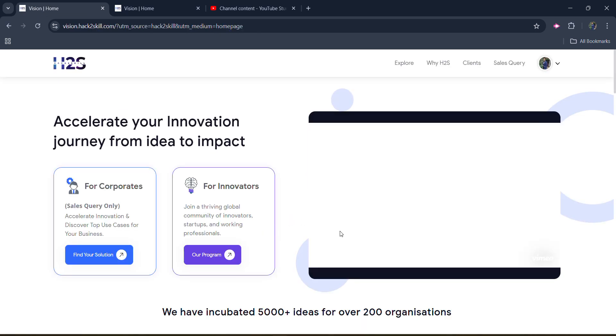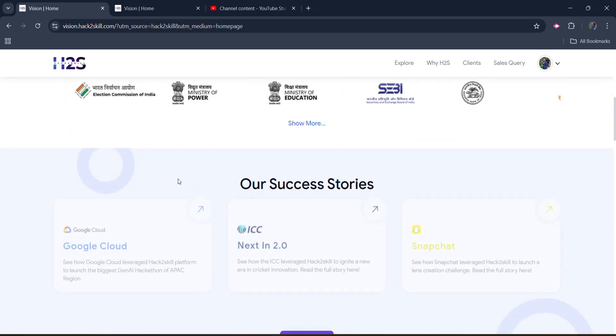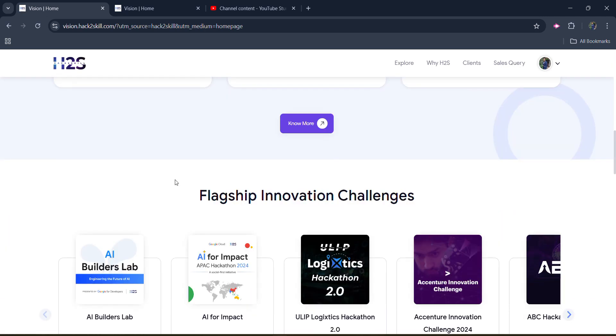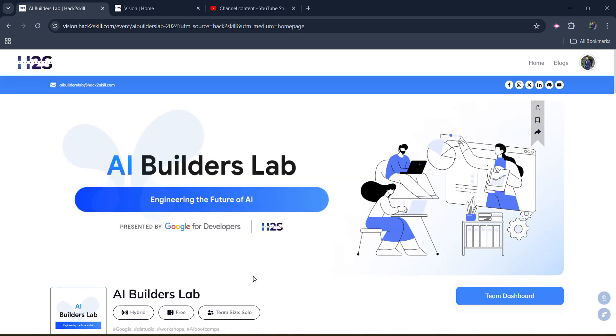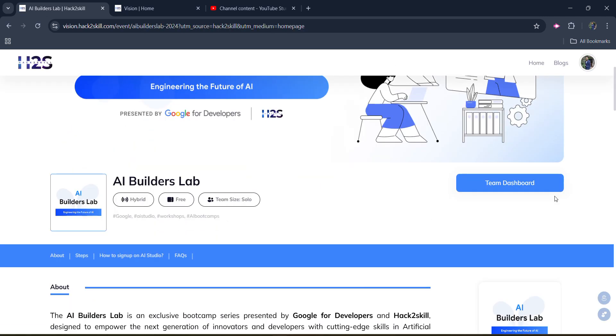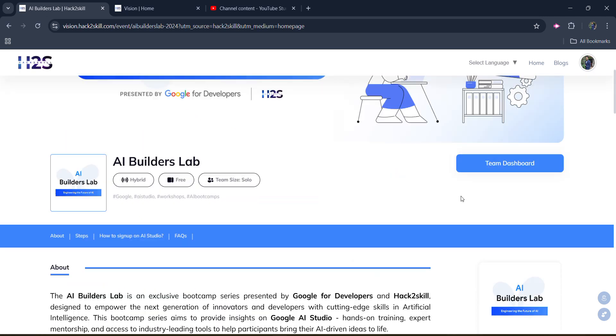You will be redirected to the page. So it's showing like this for me because I already registered. Otherwise you will be redirected to the page. You will redirect on this page and here you will be seeing a button to register yourself. You will get registration buttons.